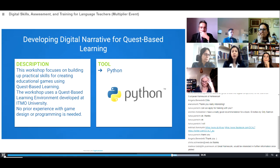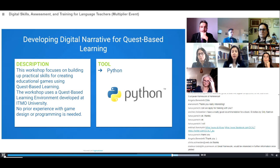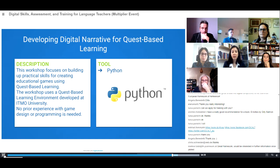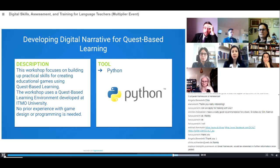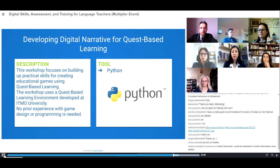Another workshop is entitled 'Developing Digital Narrative for Quest-Based Learning.' This workshop focuses on building practical skills for creating educational games using quest-based learning. The workshop uses a quest-based learning environment developed at ITMO University. Importantly, no prior experience with game design or programming is needed to attend. The main tool used during this workshop is Python.